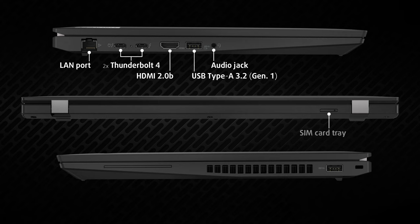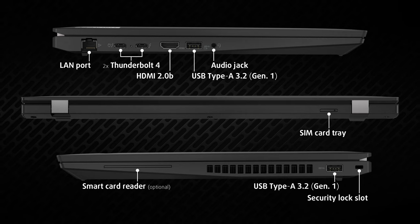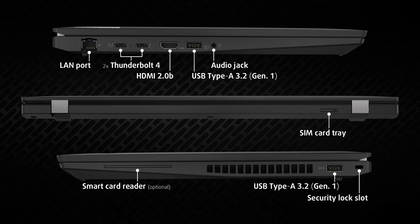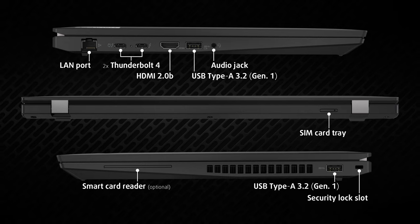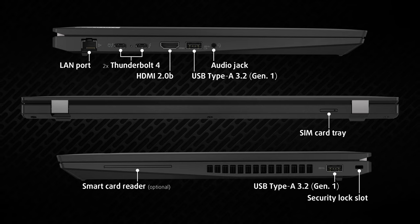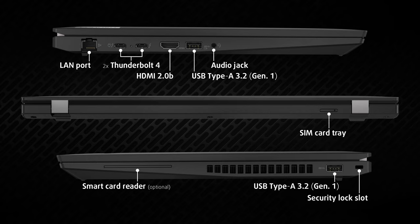Going to the sides, the left houses a LAN port, two Thunderbolt 4 ports, an HDMI 2.0b connector, one USB Type-A 3.2 generation 1, and a 3.5mm audio jack. On the back, there's just a SIM card slot.